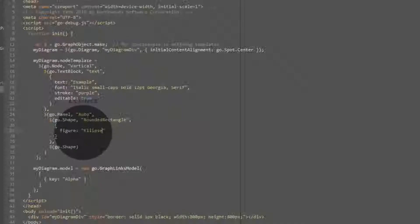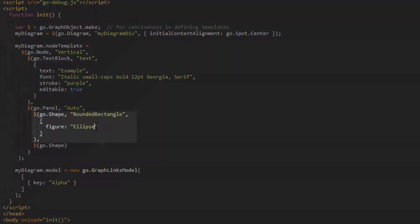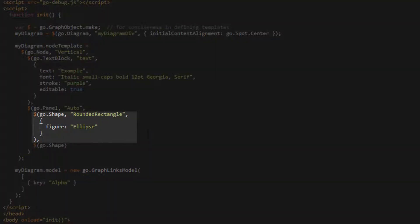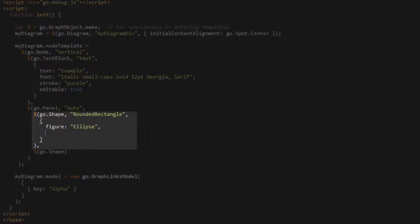Now, load the page. The shape appears as an ellipse now instead of a rounded rectangle, as we've overridden the figure property. We'll set the fill, stroke, and stroke width properties for the shape as well.